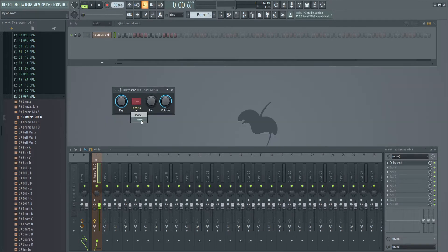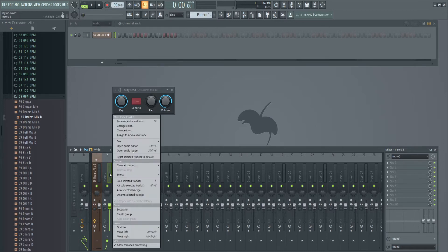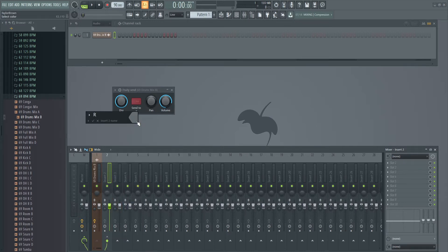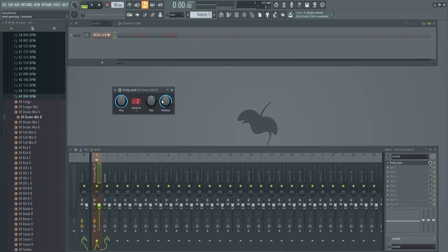It has options to send to None or to Master because that's what we're routed to right now. We're routed to the Master or nothing. But we want to click right here and now we're also routing it to Insert 2. Let's call this Reverb. Now you'll see in our Fruity Send that we have another option — the Reverb Insert that we just created and routed to Insert 2. Let's select that.